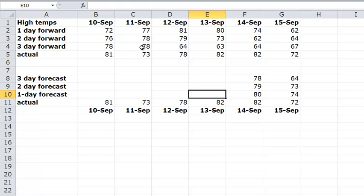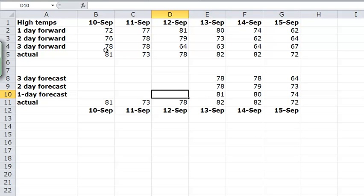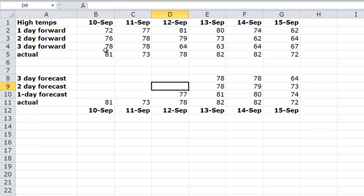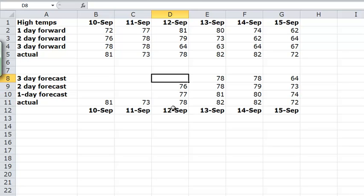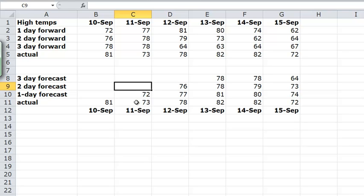So again, this would be 81, 78, and 78. 81, 78, and 78 as we go through. The one day forecast for the 12th comes from the 11th. The two day forecast for the 12th will come from the 10th, and that would be 76. And the three day forecast for the 12th would have been done on the 9th, and we don't have data for that, so we have to leave that blank. And we follow this one, this would be 72, because the one day forecast for the 11th came from the 10th. So that sets up our data. Notice that we have some missing data, and so on.